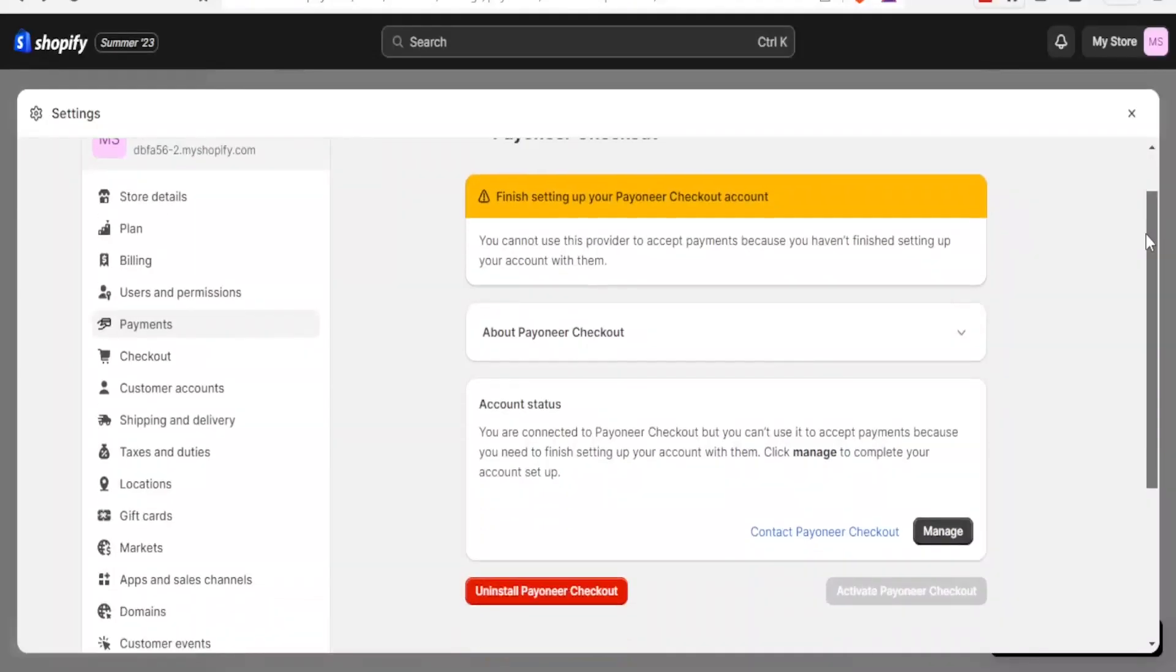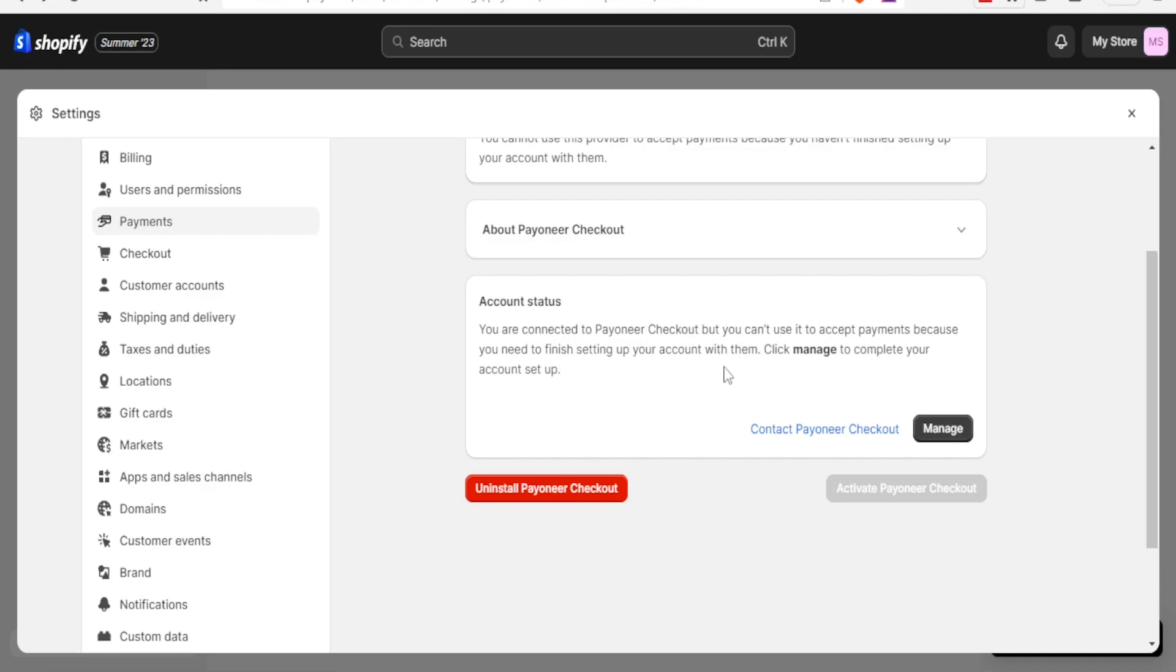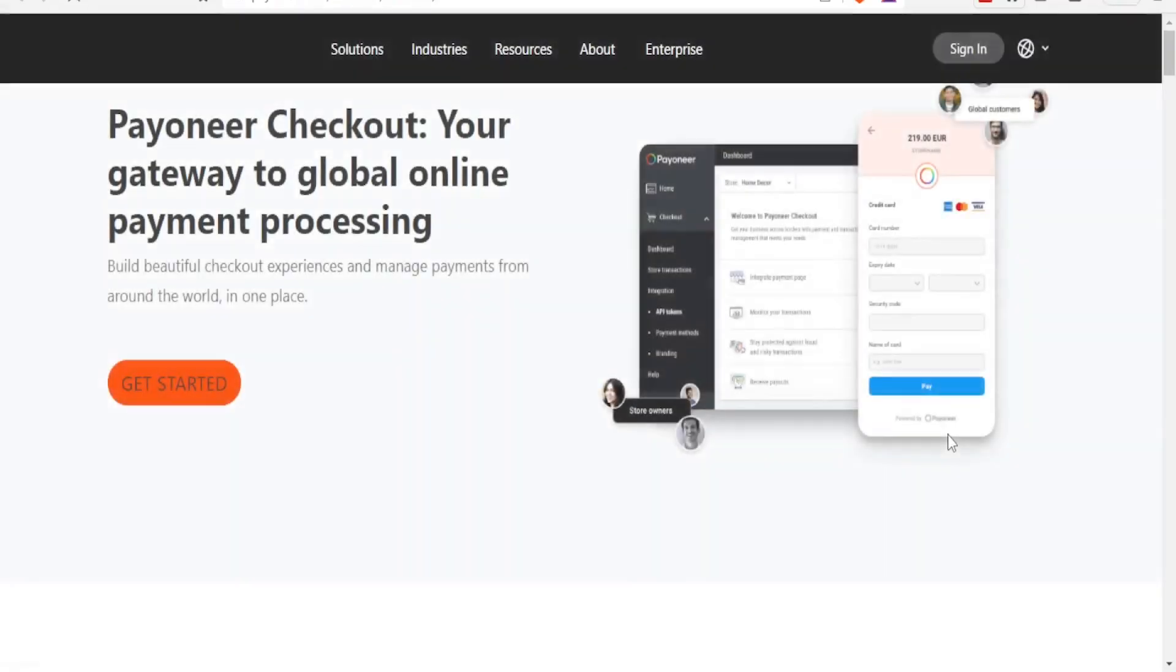Down here you notice we can uninstall, but we also have this part for manage. You are connected to Payoneer Checkout but you can't use it to accept payment because you need to finish setting up your account. So you click on manage to complete your setup.